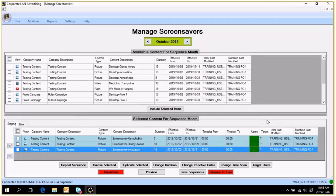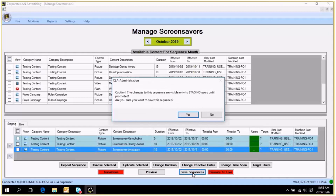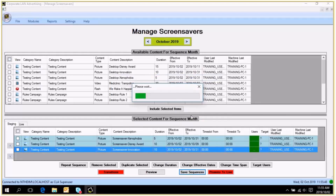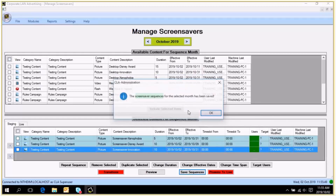If I am happy with the sequence — with the order of the images, etc. — I would save the sequence. It tells me that the sequence is visible only to staging users until promoted, and asks if I am sure I want to save. I say yes, and the screensaver sequence for the selected month has been saved.